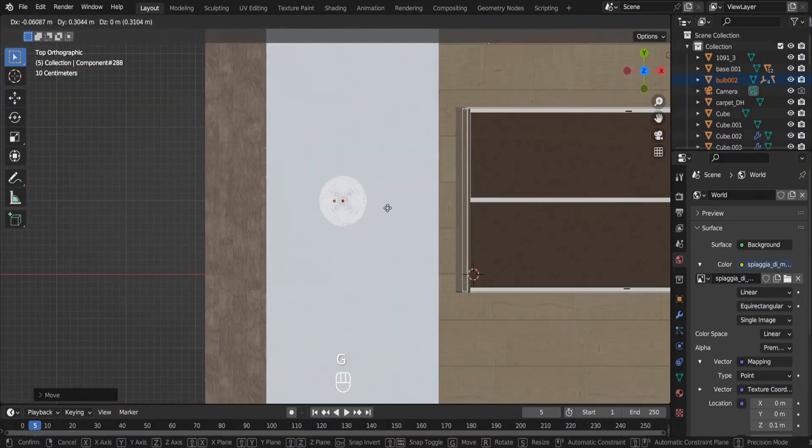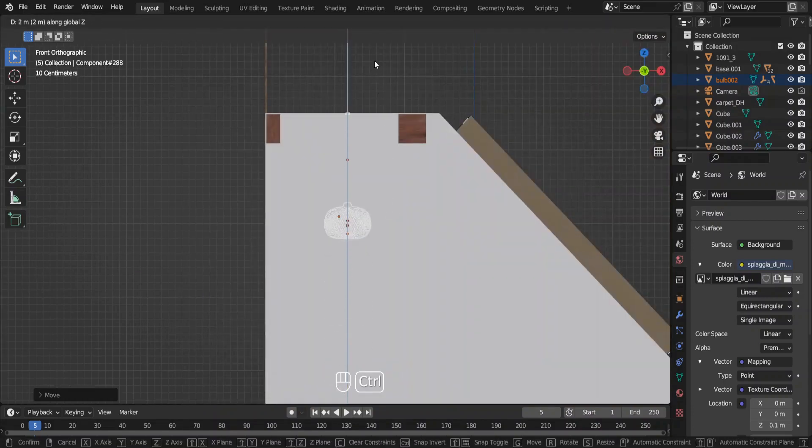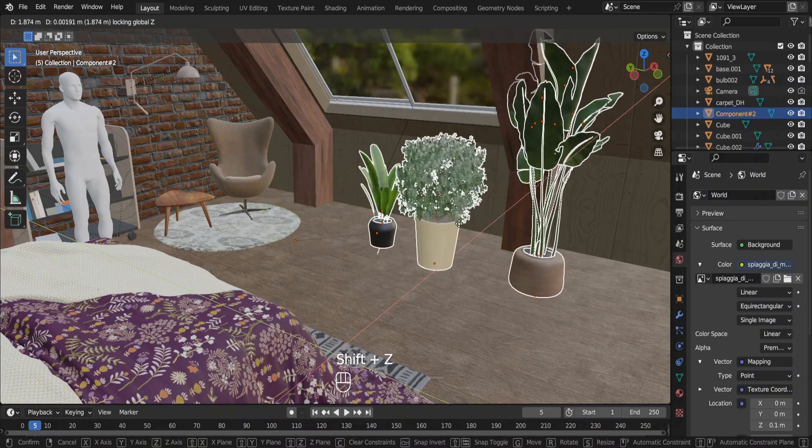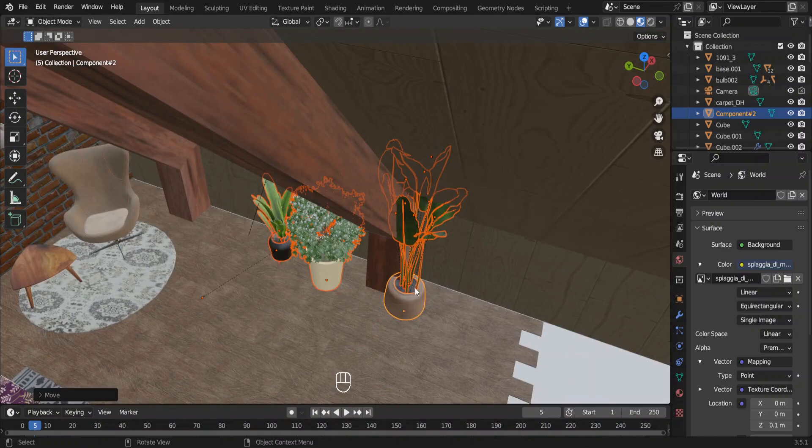First off we need a main lamp for the room. And we need few plants too. Why three you would ask.